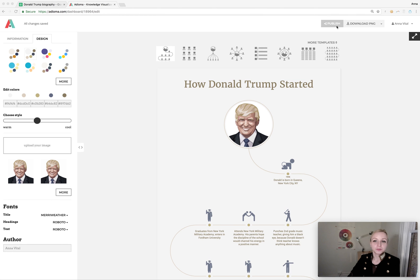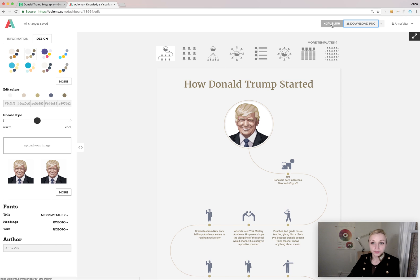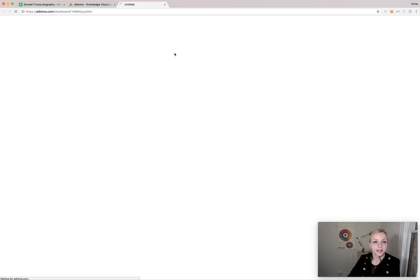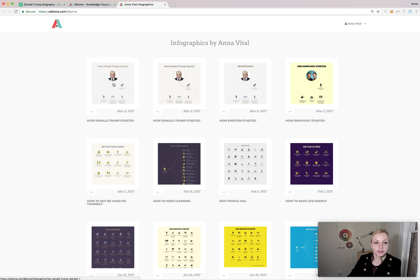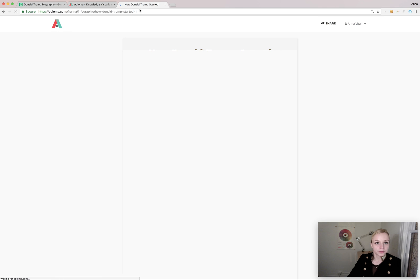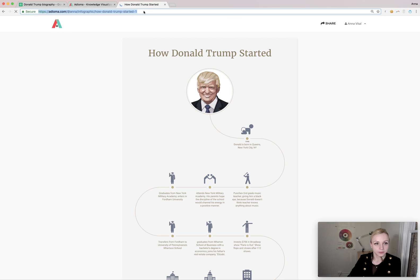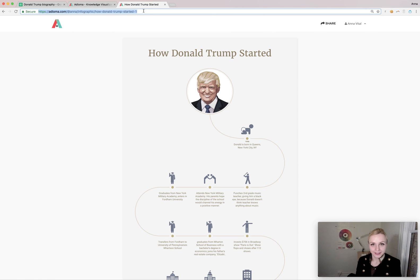If I wanted to publish it right away I could too. I just click this publish button and it goes to my public profile, which I can then share through this link with anyone. And that's it — that's how you create infographics in Adioma.